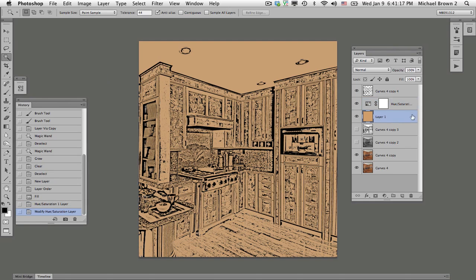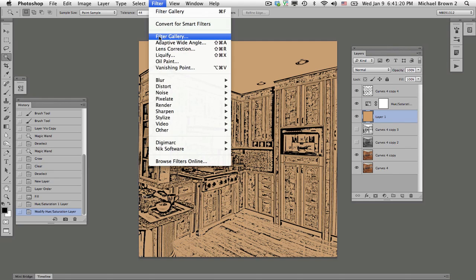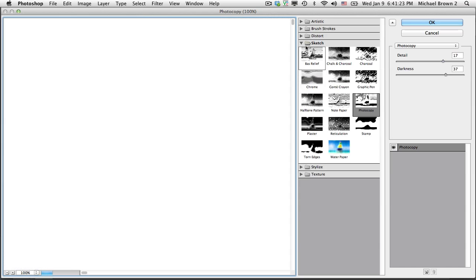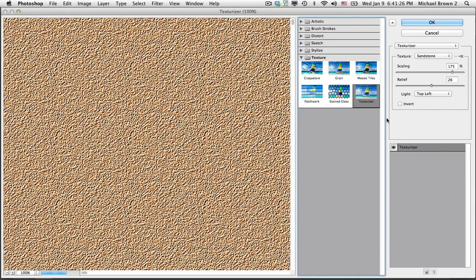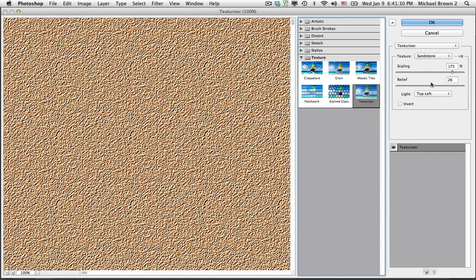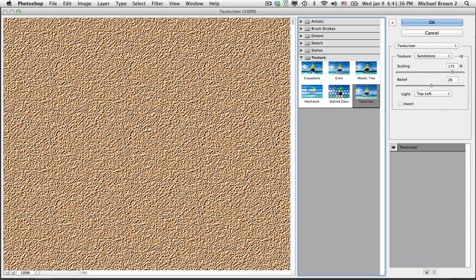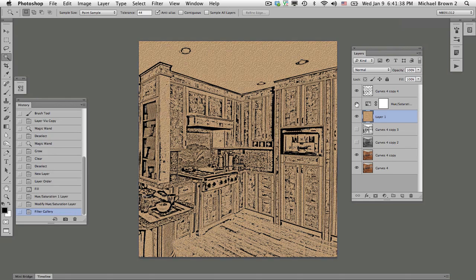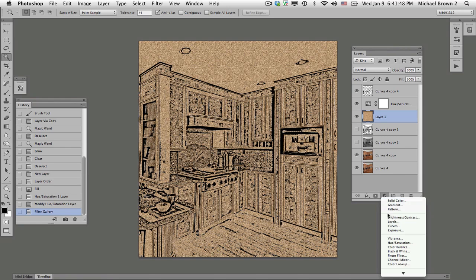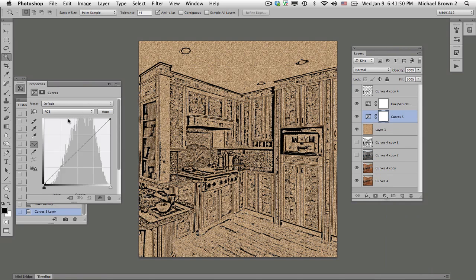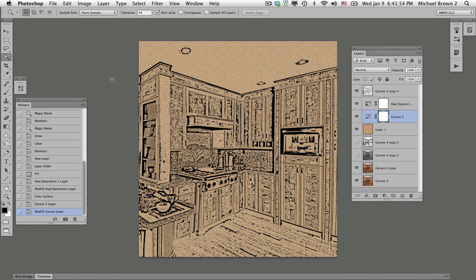We're going to highlight that layer and go back to the filter gallery again to create our texture. Get out of the sketch over to texture and hit the texturizer. And there with four choices I picked sandstone, a high scale and relief, and the light from the top left. You have all of these choices, but I want to match it with the photo lighting. Click OK. And there's your textured line art created with the texture colored background. I want to lighten that up a little bit. So I'm going to take an adjustment layer for curves and lighten it just a little bit. If we don't like that, we can always come back and change it.